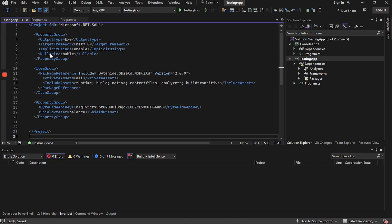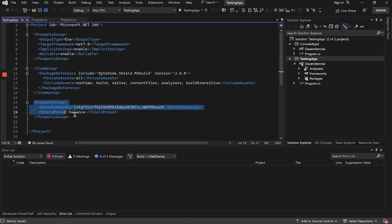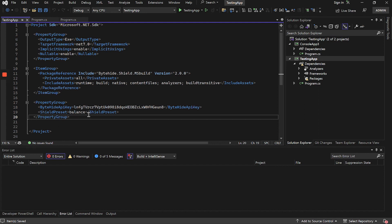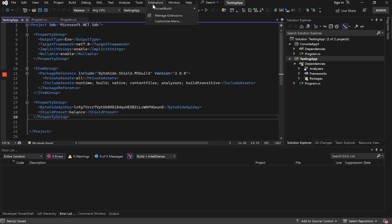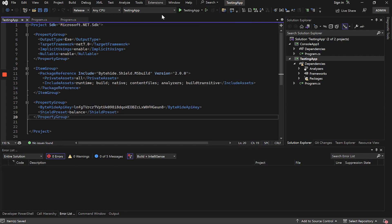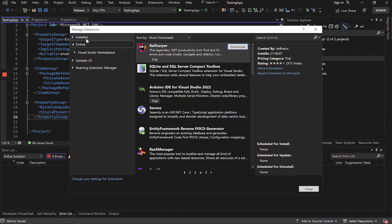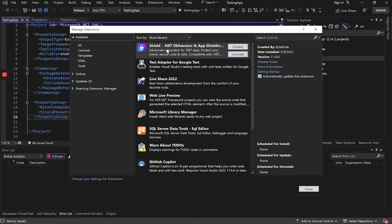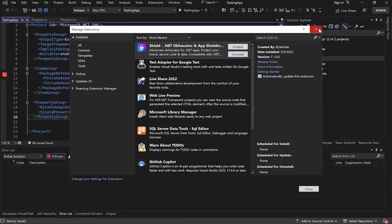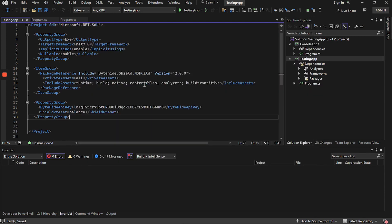At this moment we have everything ready to protect our application when compiling it. It is necessary to emphasize that if we do not add any more configuration, the protection will be applied only in release mode. Besides, if we have installed the Shield extension as it is my case, it is necessary to disable it, because it would be protected first with the MS Build integration and then with the Shield extension. This would cause the application to stop working correctly.